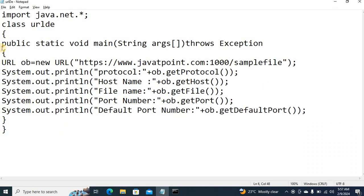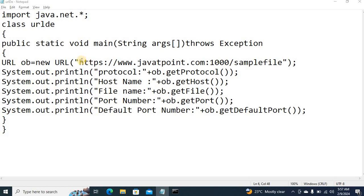So I think you can understand this program. It is nothing but using URL class I am getting information about the component of the website address. Thank you all.